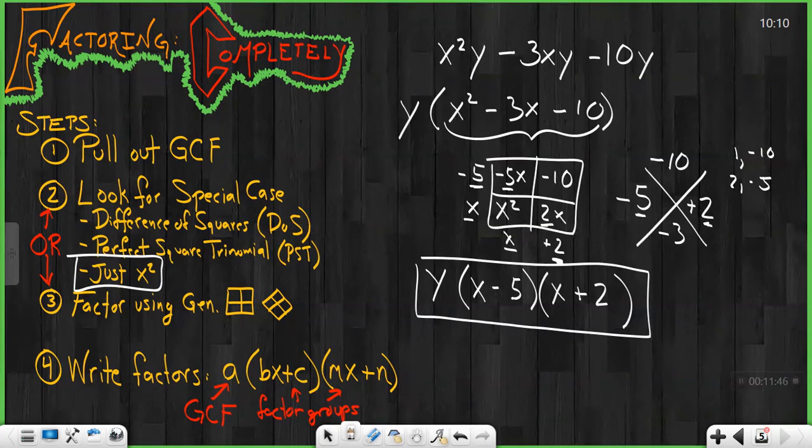So I put my GCF out front and I get my final set of factors: y times (x minus 5) times (x plus 2).